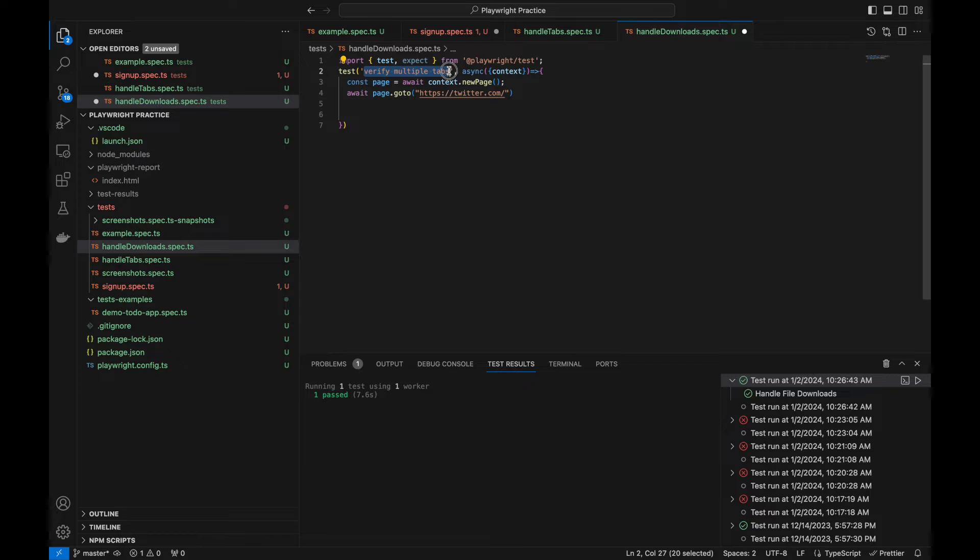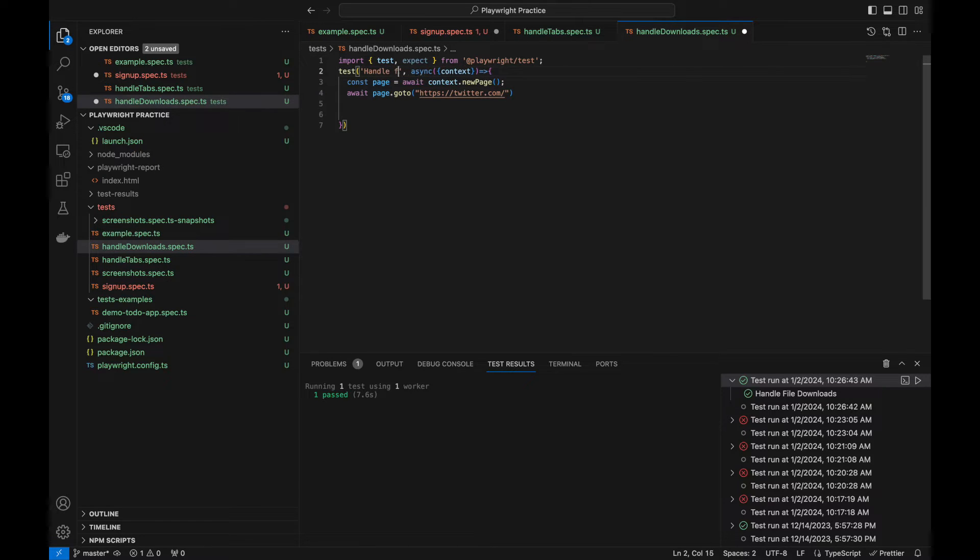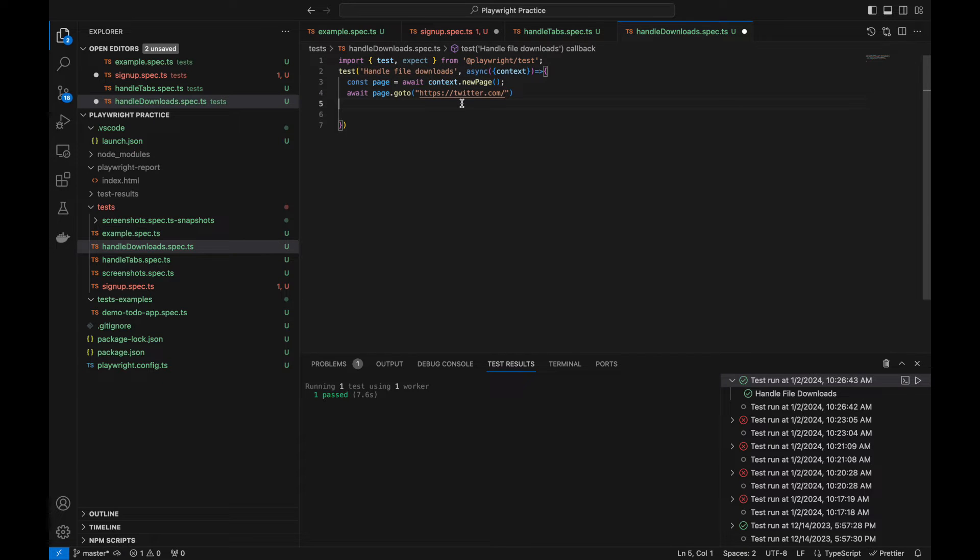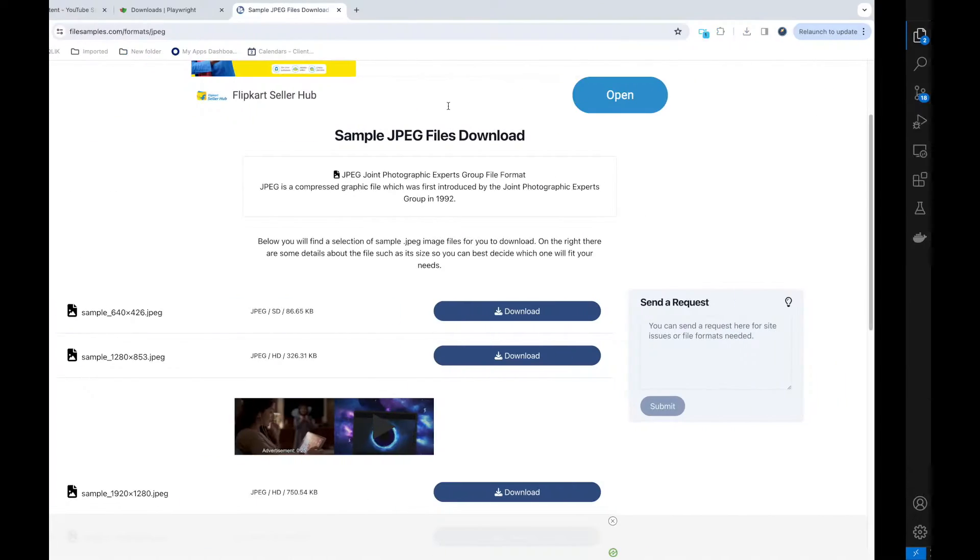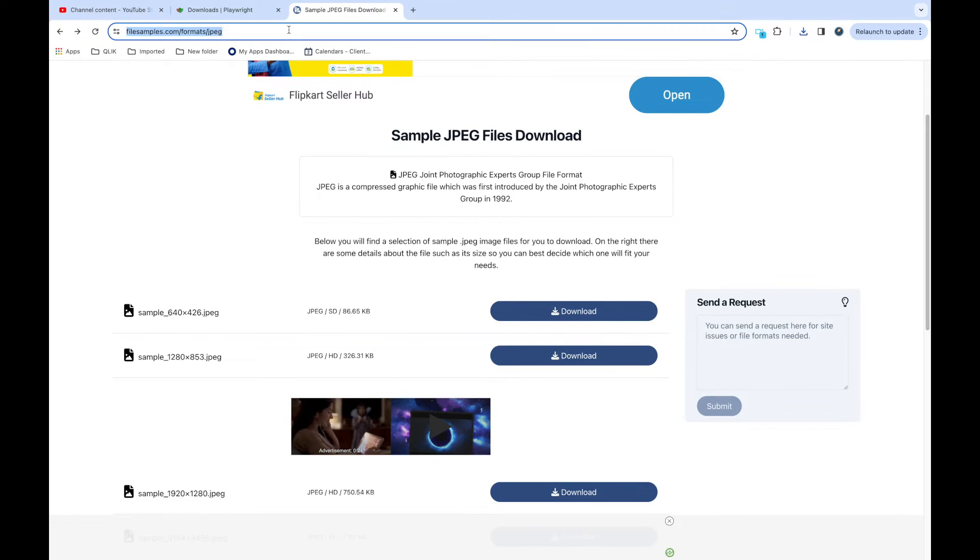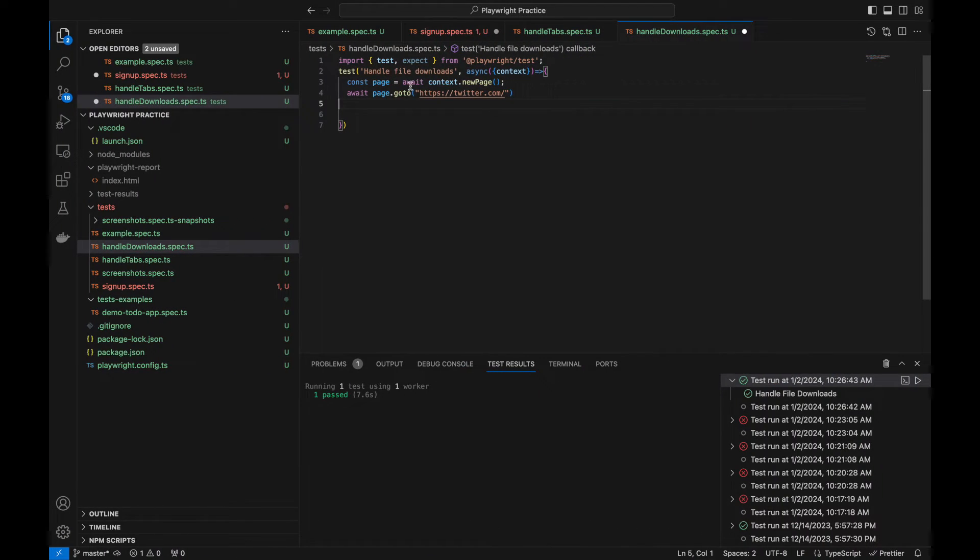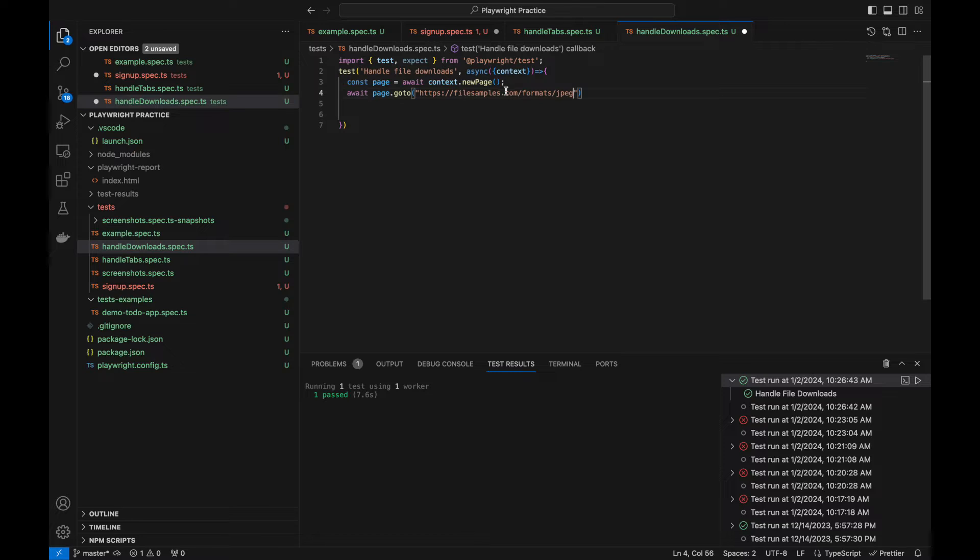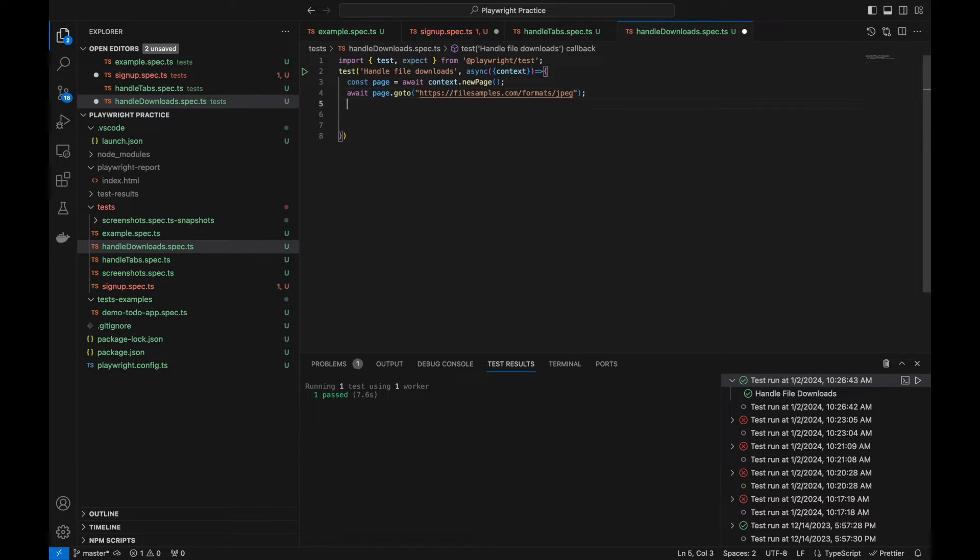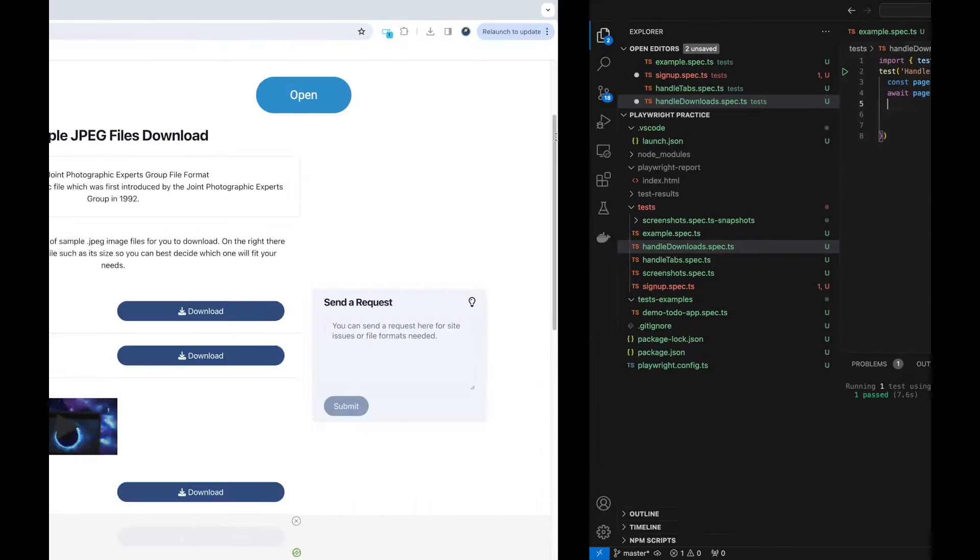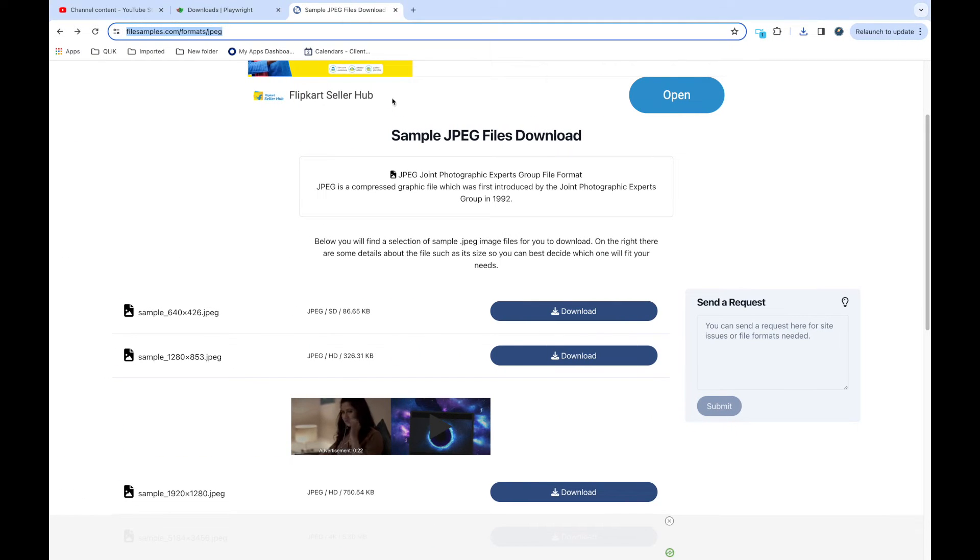First thing you always need to do is add the test name, so 'handle file downloads'. And the URL you need to post is let's directly post to JPG, so we do not need to browse the whole website. So it will go to this site. Now we need to handle the downloads.